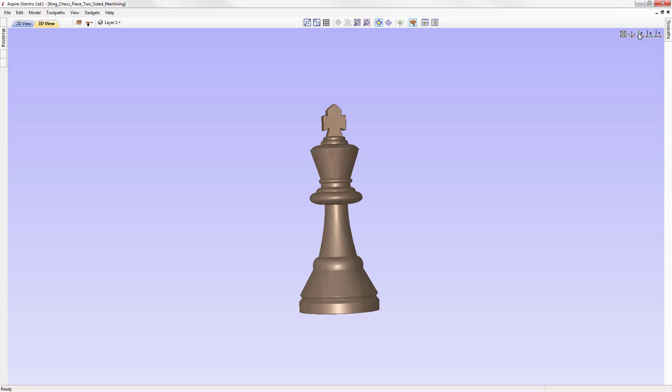In this tutorial, we're going to demonstrate how to model and calculate the toolpaths for the two-sided chess piece that you can see here. If you've not worked on a two-sided project before, I recommend that you watch the introduction to two-sided machining tutorial before continuing with this project.